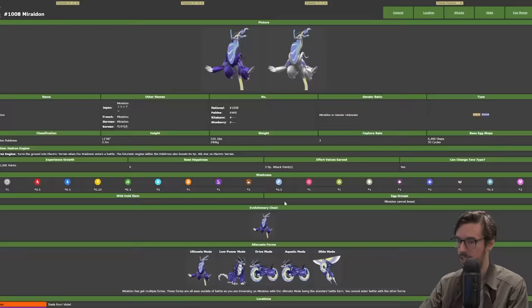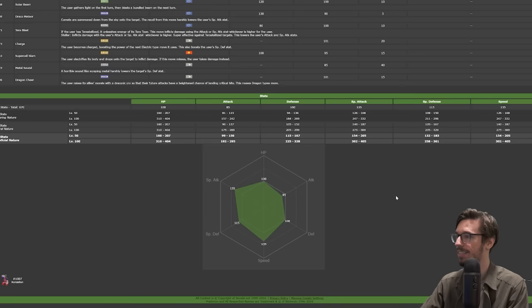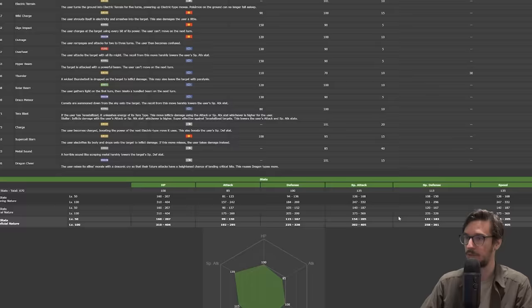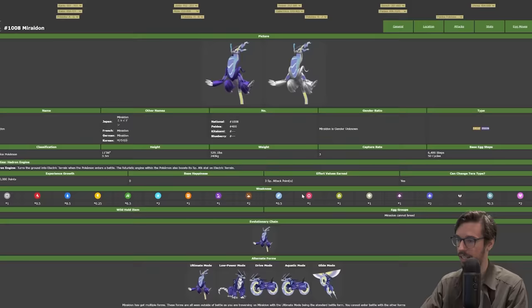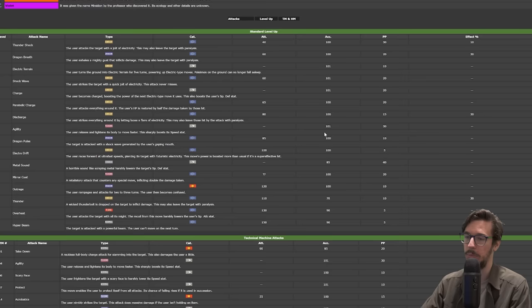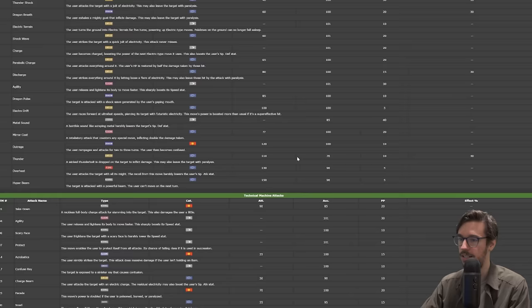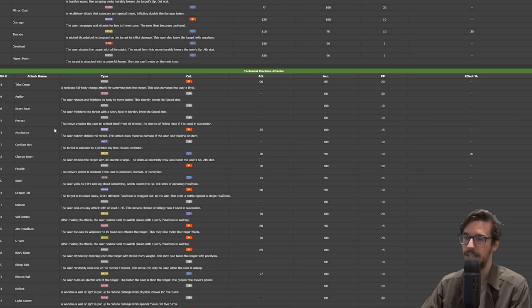Miraidon, who will set Electric Terrain because of its Hadron Engine. You don't want anything taking advantage of those electric moves. That's why you Tera around your Kyogre. This Pokémon is a bicycle, so because of that, it has a pretty good speed stat. 135 ties it with Flutter Mane. It has 135 special attack. Finally Flutter Mane has a counter.